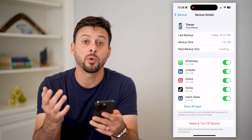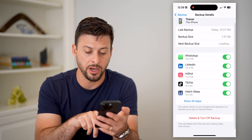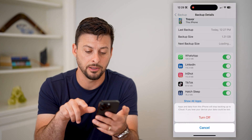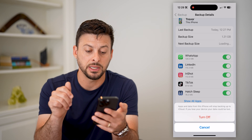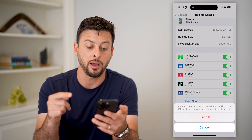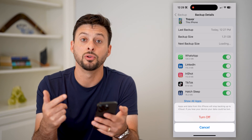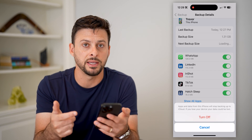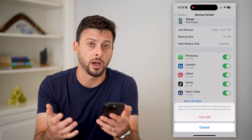If I wanted to delete this backup, all I have to do is at the bottom hit 'Delete and Turn Off,' and it says apps and data from this iPhone will stop backing up to iCloud. If you lose this device, all of that information will be lost.